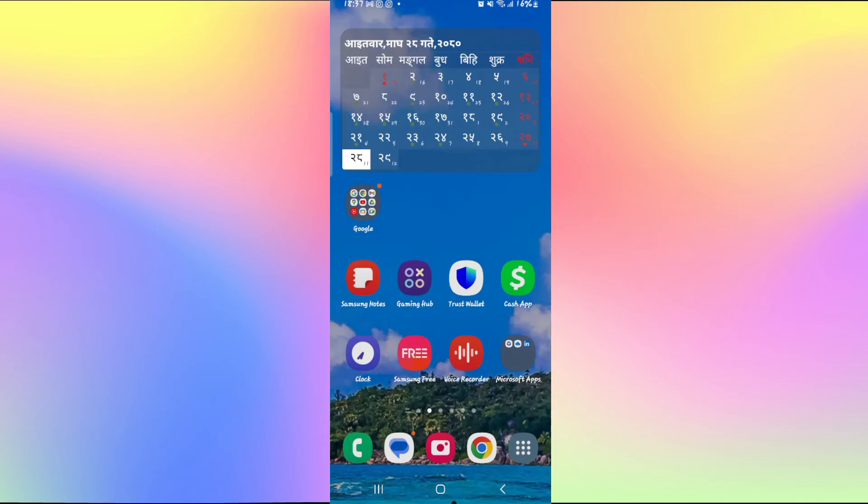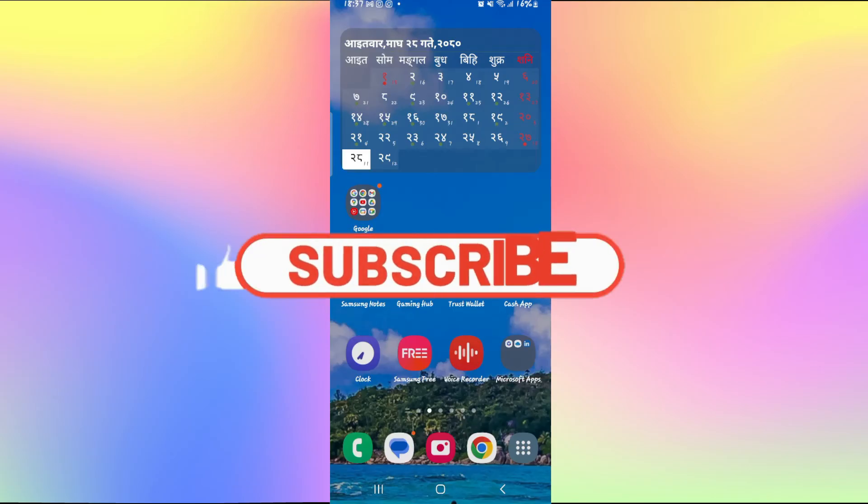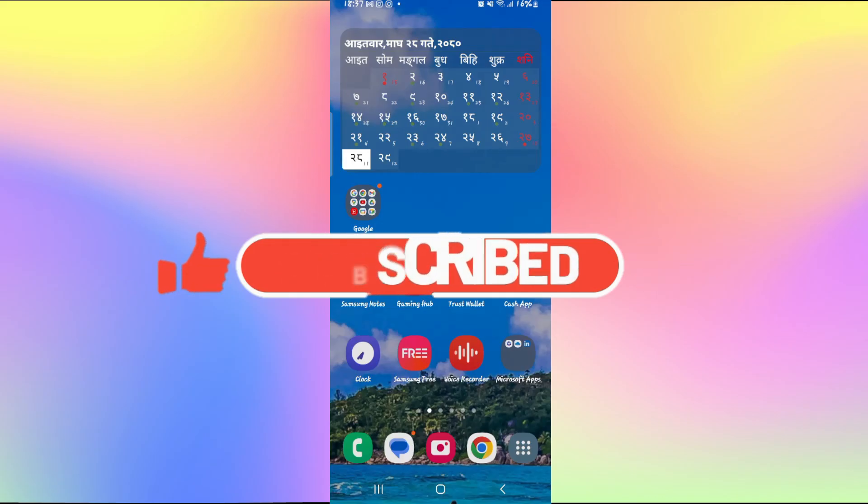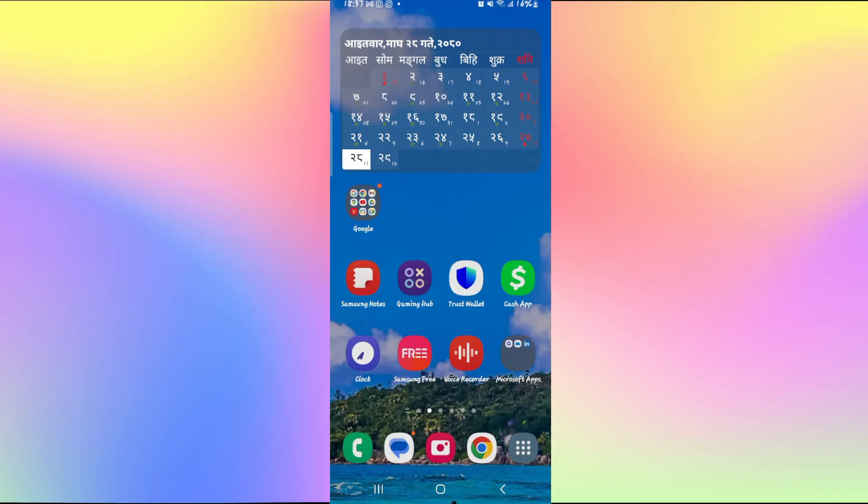If you find this video helpful make sure you hit that like button and subscribe to our channel if you haven't done so already. Also ring that notification bell to never miss another update from us. Thank you for watching and I will see you again in the next video.